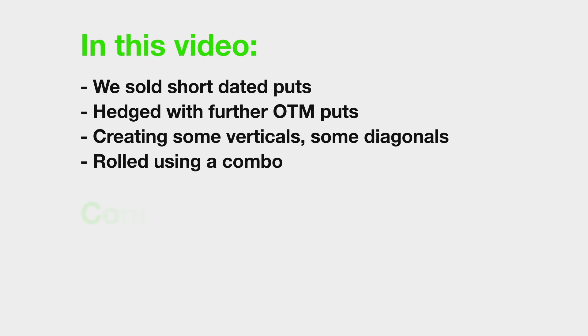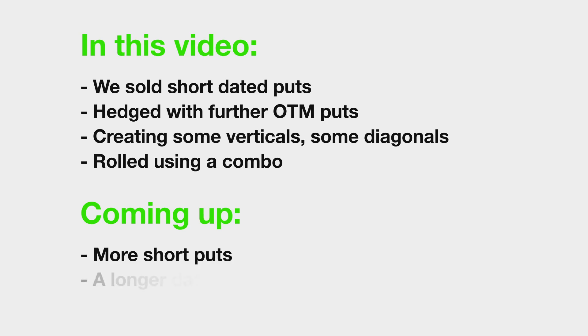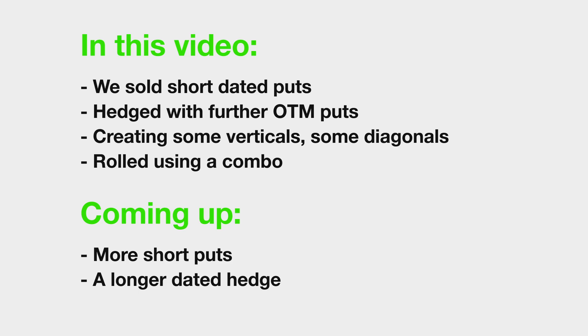In the next video, we will continue our strategy of selling short dated puts, and adjusting when necessary. For the hedge though, we're going to do something a little different. We're going to push our hedge out in time by several months, and use a slightly different structure than a simple long put. Once this hedge is established, we should be able to sell shorter dated puts against it multiple times, without needing to purchase much short dated protection, if any. For today though, thanks for watching, and I'll see you next time.